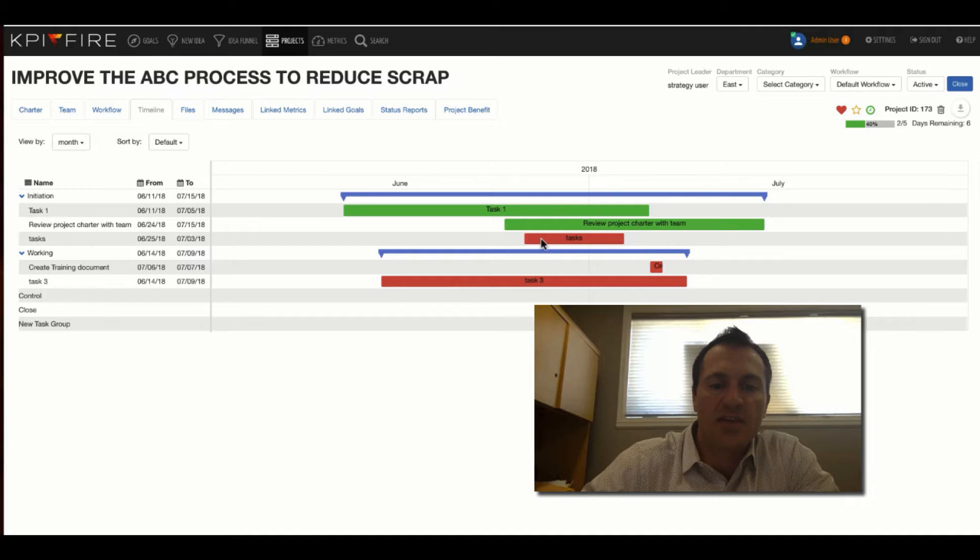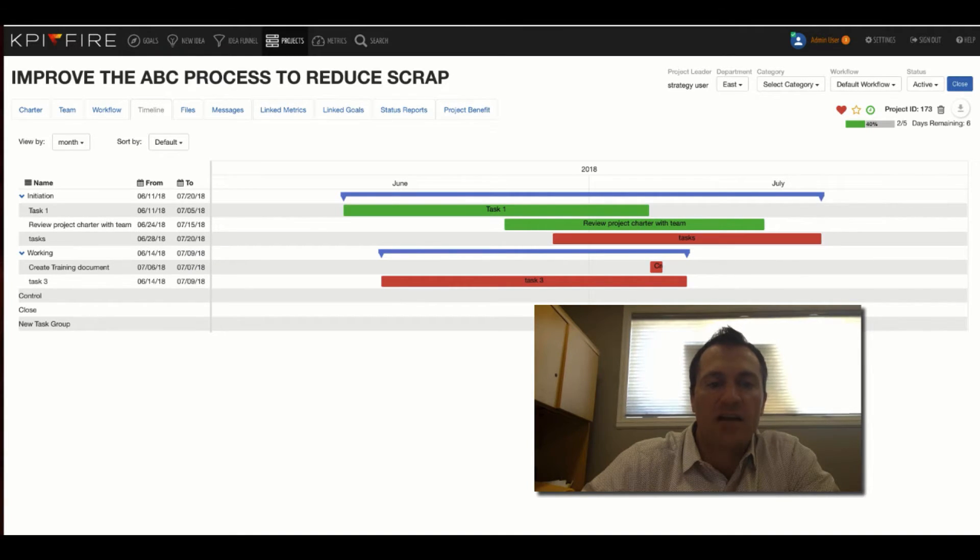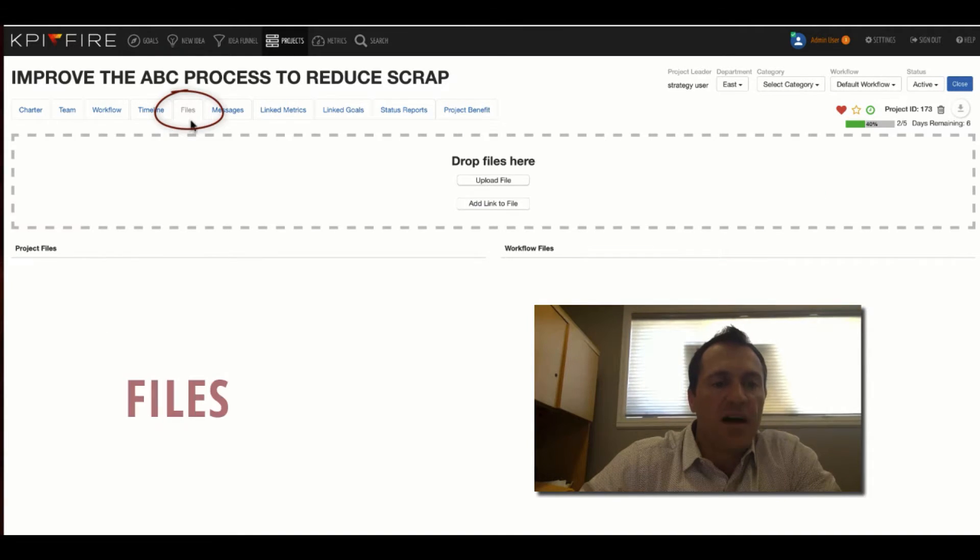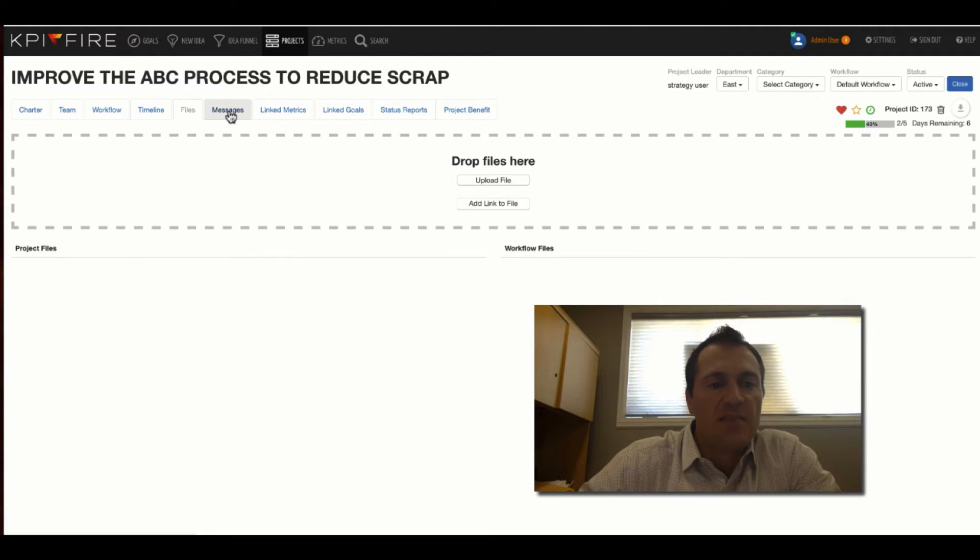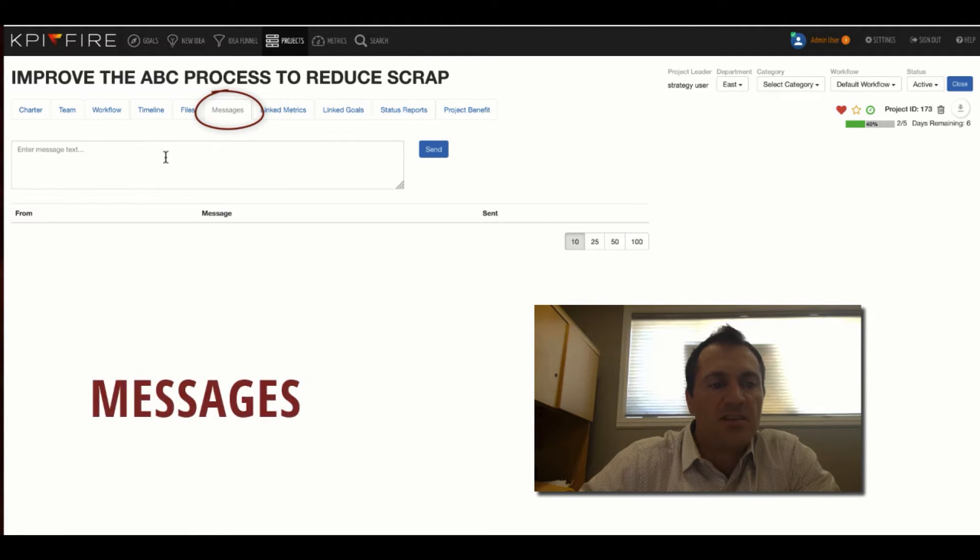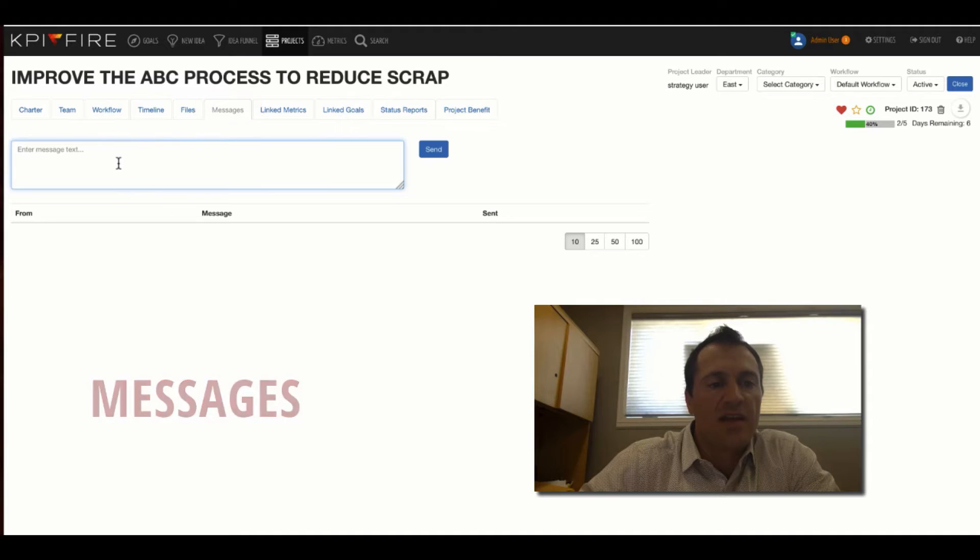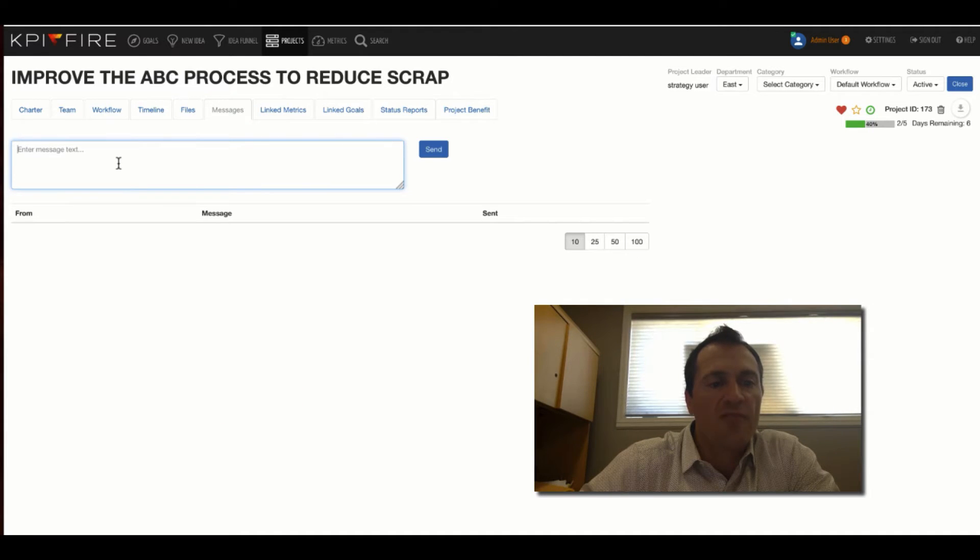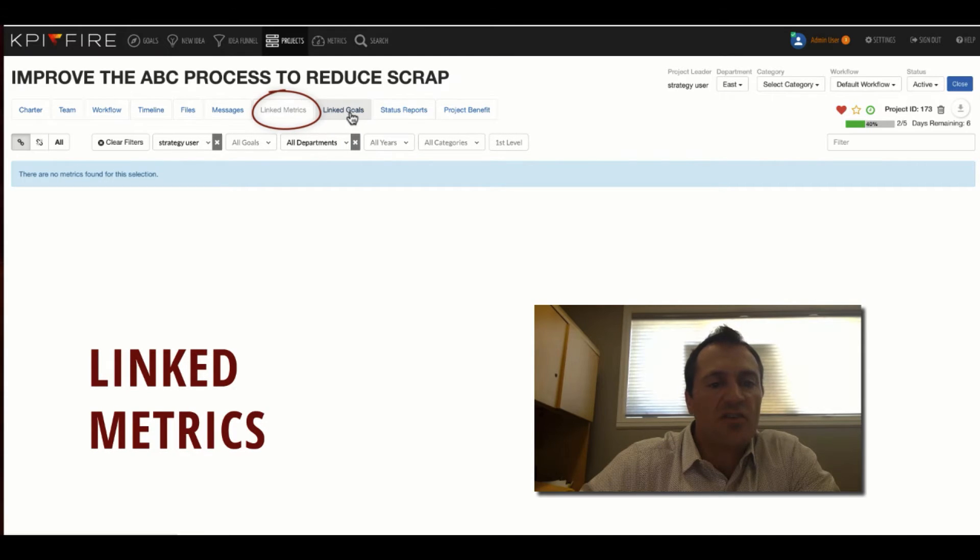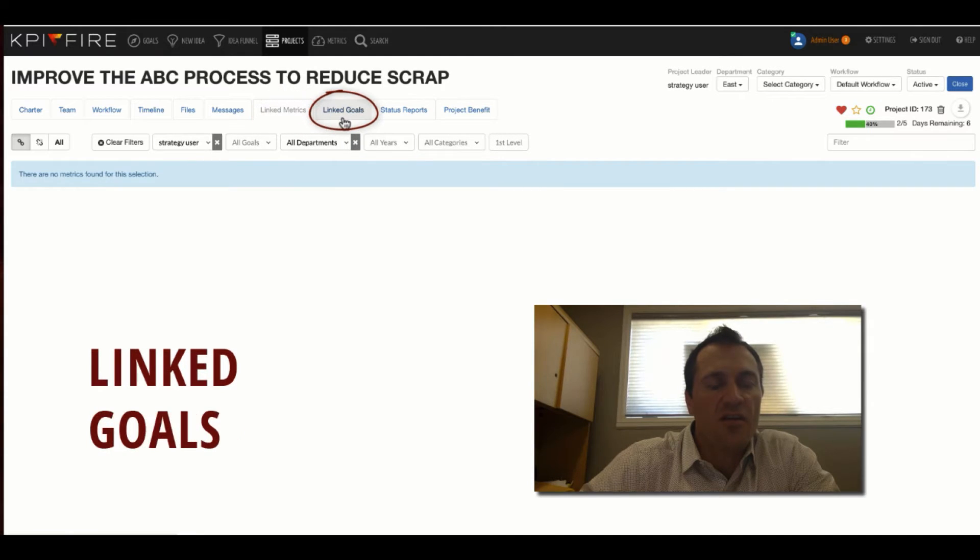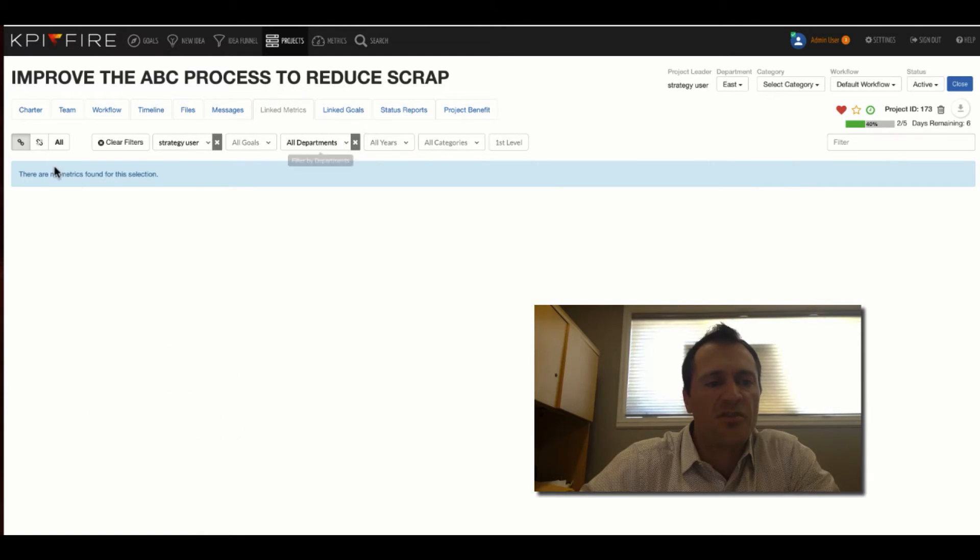The Files area is where any files that you've uploaded will be stored. The Messages area is where you can create a communication thread for this particular project. And Linked Metrics and Linked Goals, these are so you can show any of the linked metrics or goals here.